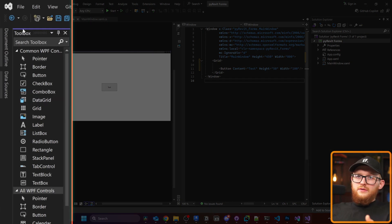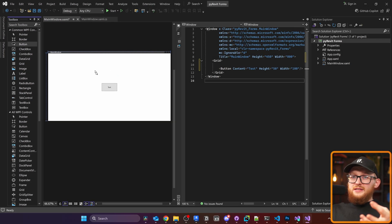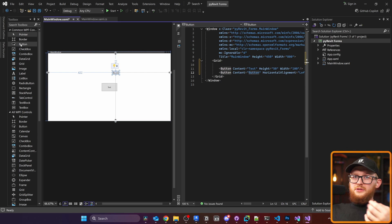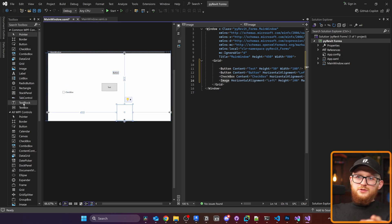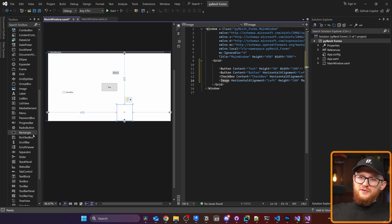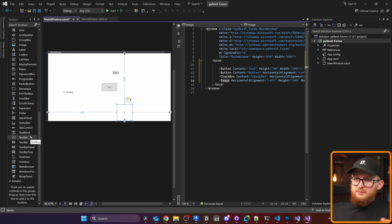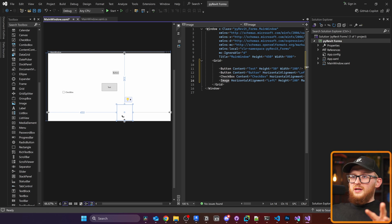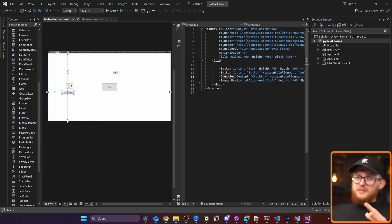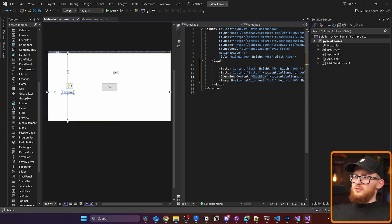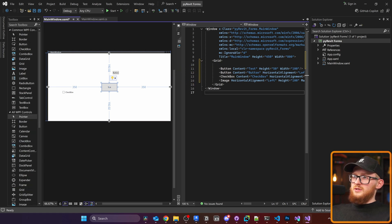Pin the Toolbox on the side and in it you can see all possible elements inside WPF XAML — for example, Button, CheckBox, Image, and so on. You can drag and drop them onto your canvas. If you click on an element it selects it and also highlights the corresponding code. For example, clicking the CheckBox highlights it, clicking the Button highlights the button code.